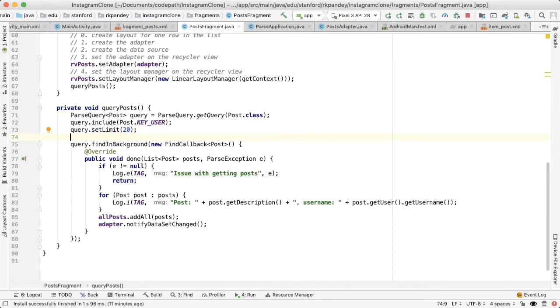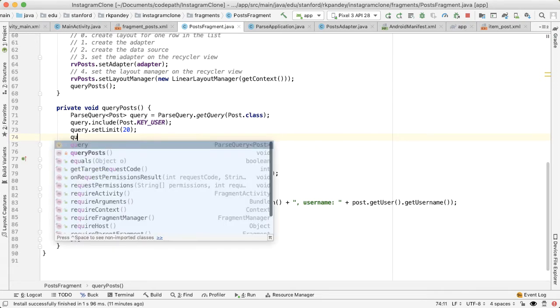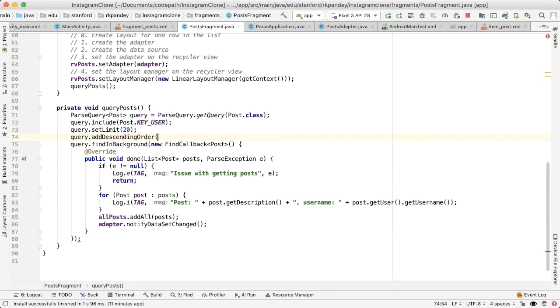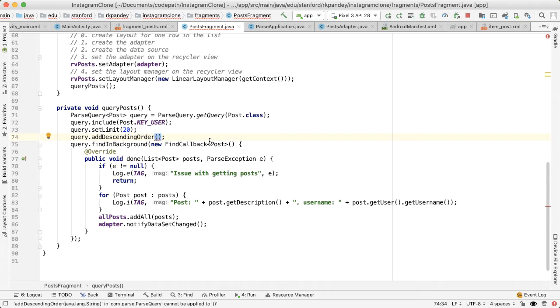The other thing that we'd like to do is the data that we get back now is randomly ordered. But when you open up Instagram or Twitter, or really any app, you expect the most recent content at the top. The way you can do that is you say query.addDescendingOrder. And then you pass in a key. Here, we would like to pass in the time that the post was created as a way to order the elements. So what that means is the item that was created most recently, which has the newest created_at time, the highest created_at time, that will come first, and the oldest ones will come last, which is what we want.